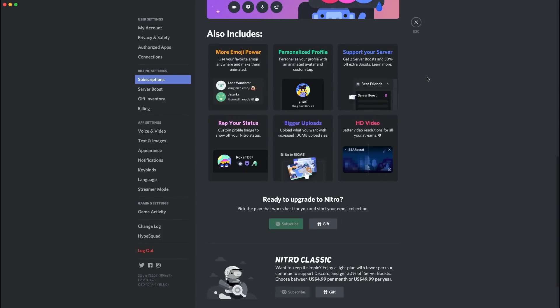Now the first thing is all about Discord Nitro subscriptions. This could be a monthly subscription, a yearly subscription, a classic subscription or a regular subscription. So it doesn't matter what Nitro you have, whether you got it for free, you got gifted it, you won it in a giveaway or what. As long as you have Nitro on your account, you can get boosts for cheaper with Nitro.